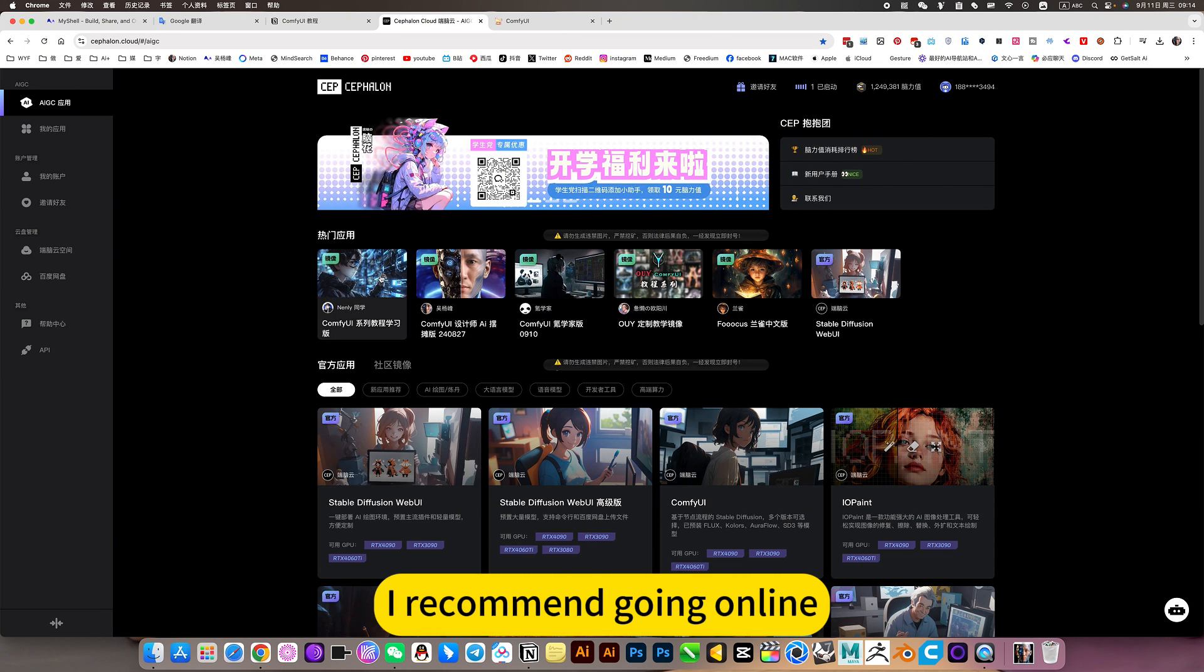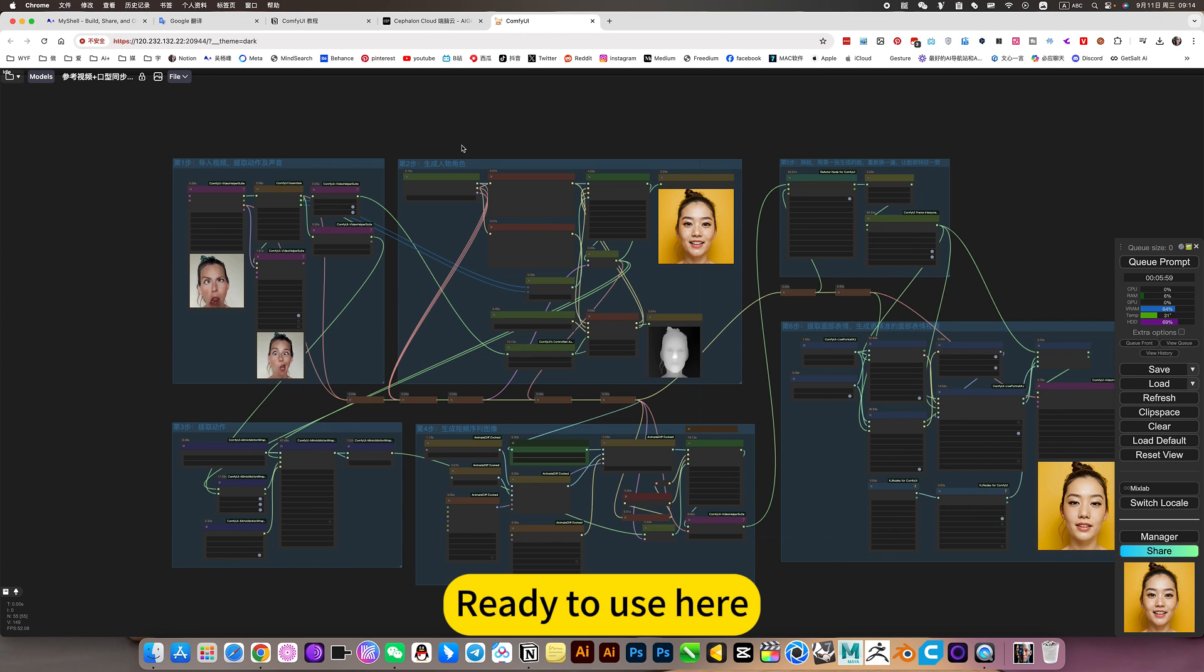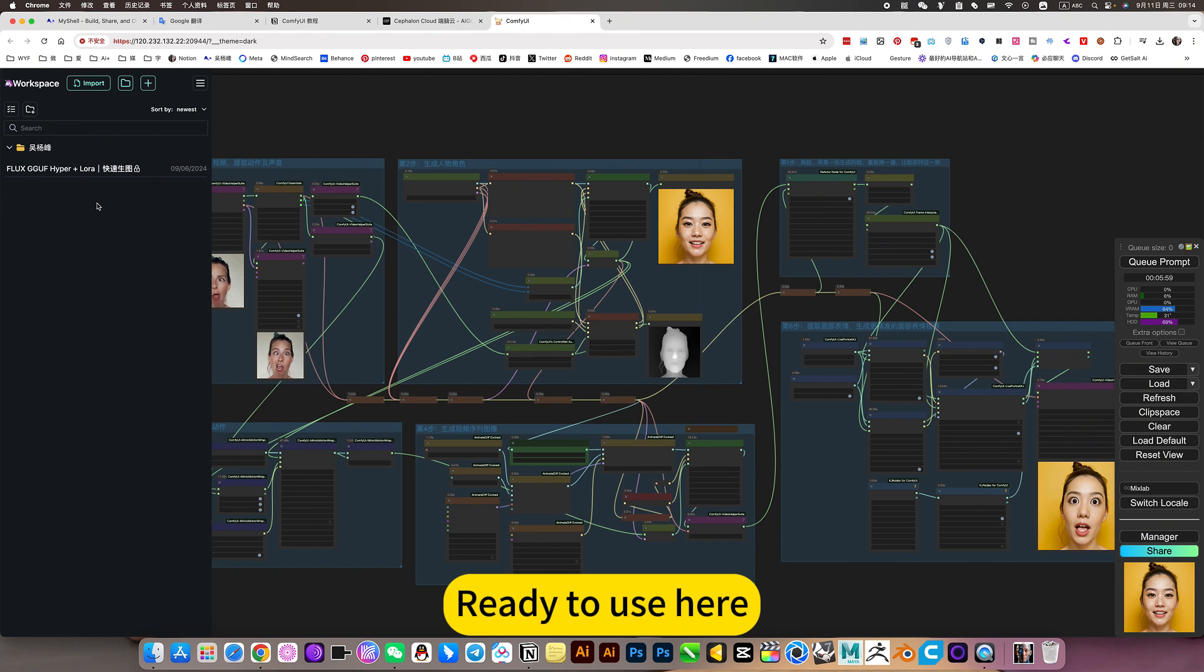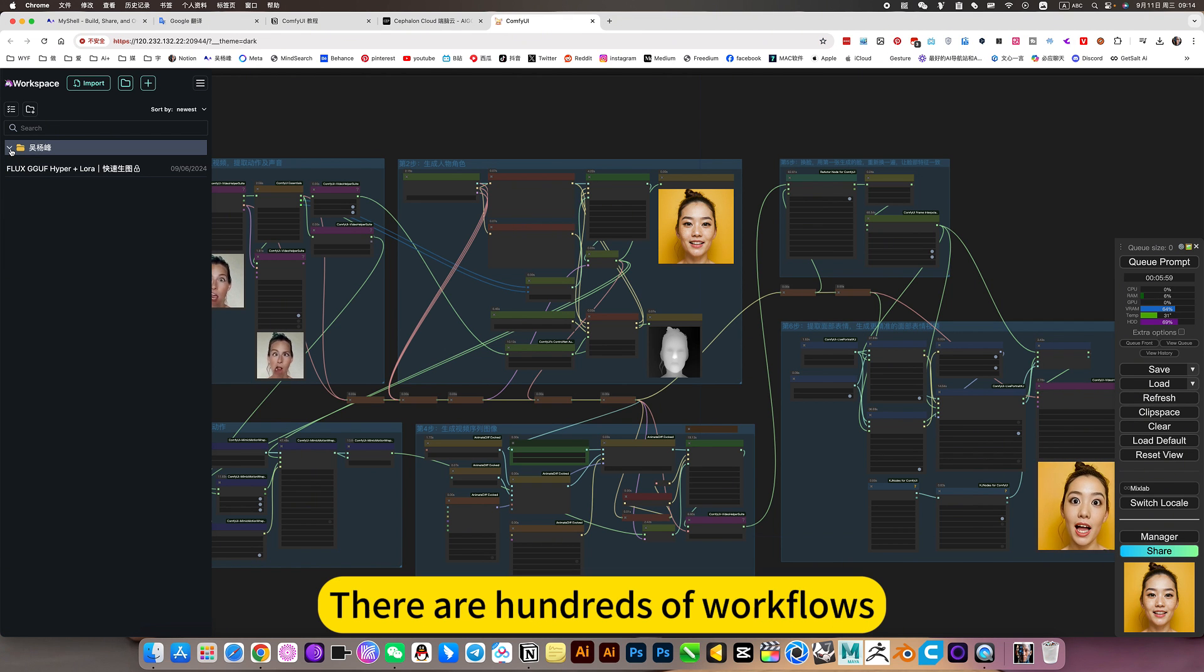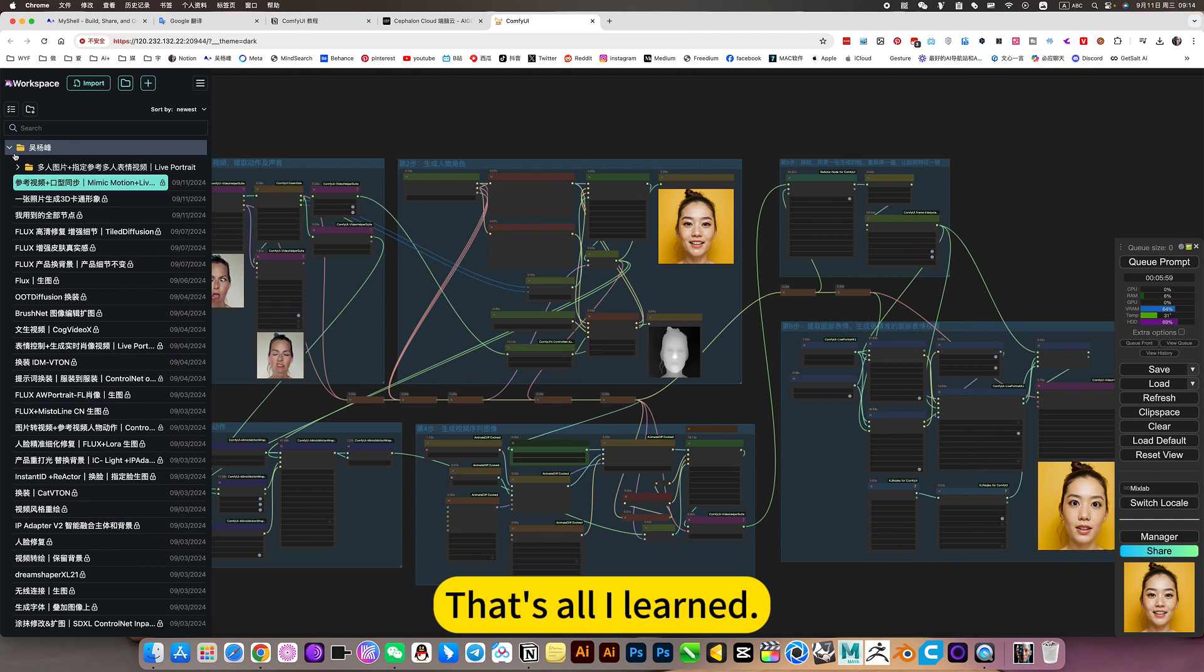I recommend going online. Ready to use here. There are hundreds of workflows that I've learned.